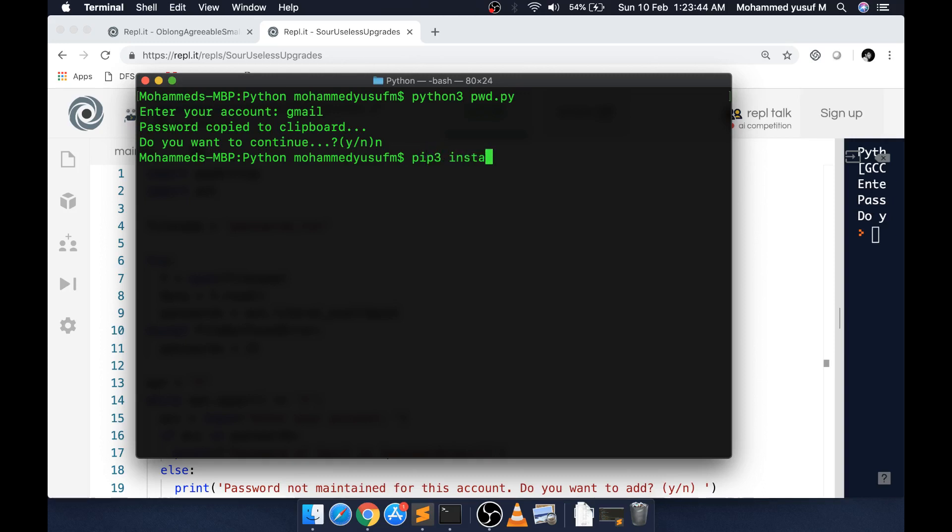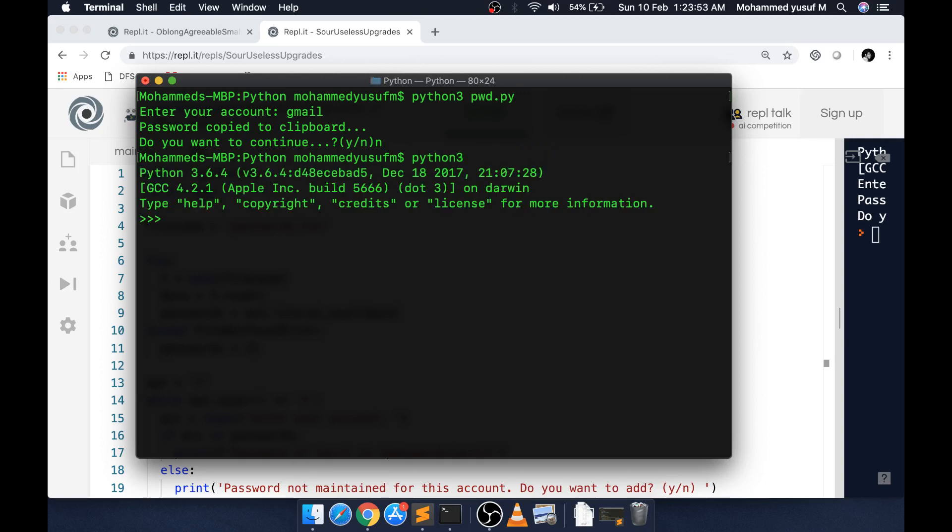If you don't have it, you have to do pip3 install pyperclip, then it will be installed. Once it is installed, I can show it interactively. I'm going to Python 3 and say import pyperclip.